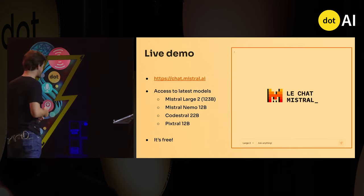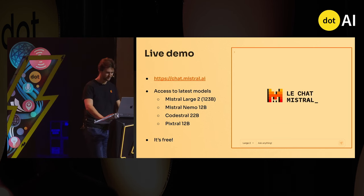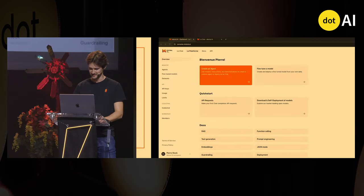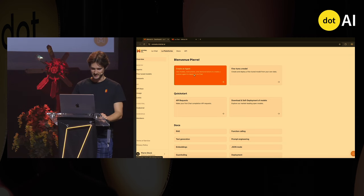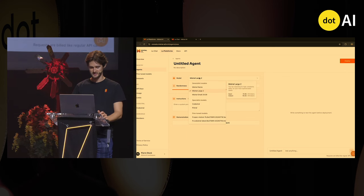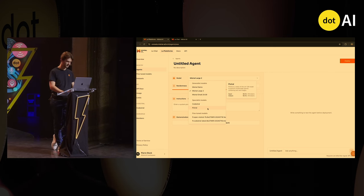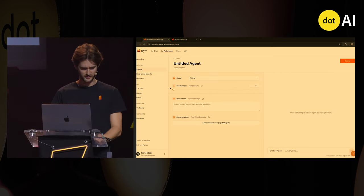It's demo time. This is a super simple version of what an agent could look like, and you can try it out — it's public on the platform. I'm on the Mistral platform. I want to create an agent. The agent is going to use Pixtral — our multimodal text and image input model. I don't care much about the temperature.